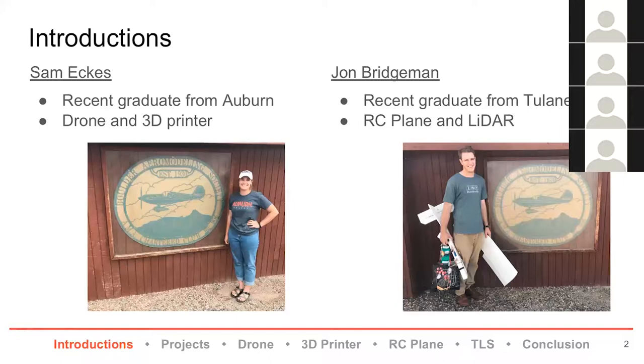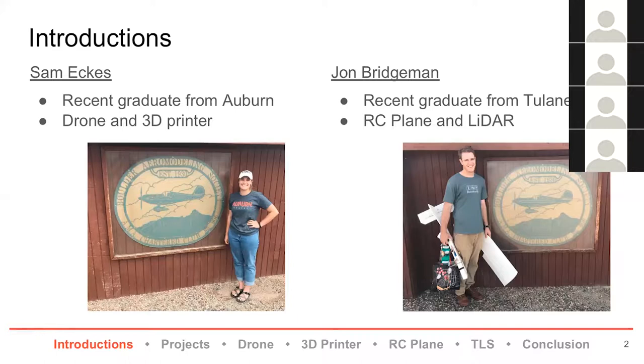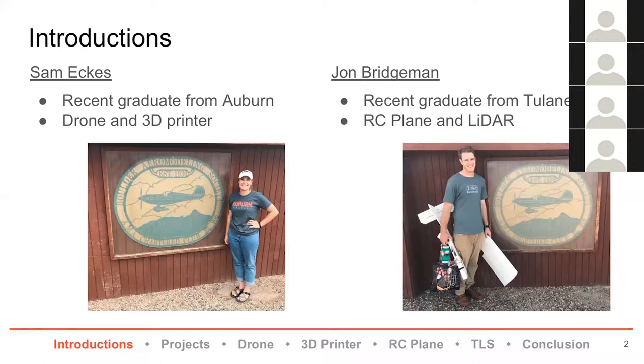For those that don't know, I'm Sam. I worked under Jim this summer and I'm a recent graduate from Auburn. My thesis and the projects I focused on this summer were using the drone and the 3D printer. My name is John Bridgman, I'm a recent graduate from Tulane University in New Orleans, and through the USIP program I worked on RC planes and lidar scanning.